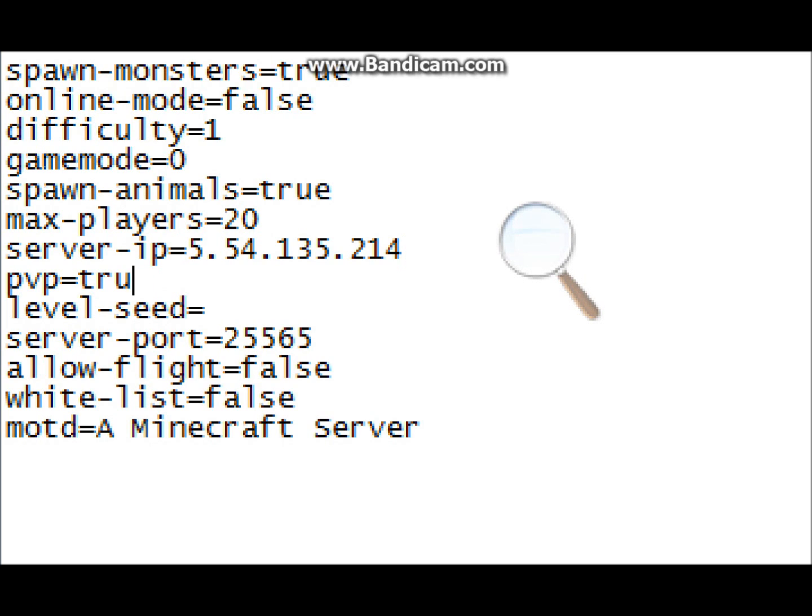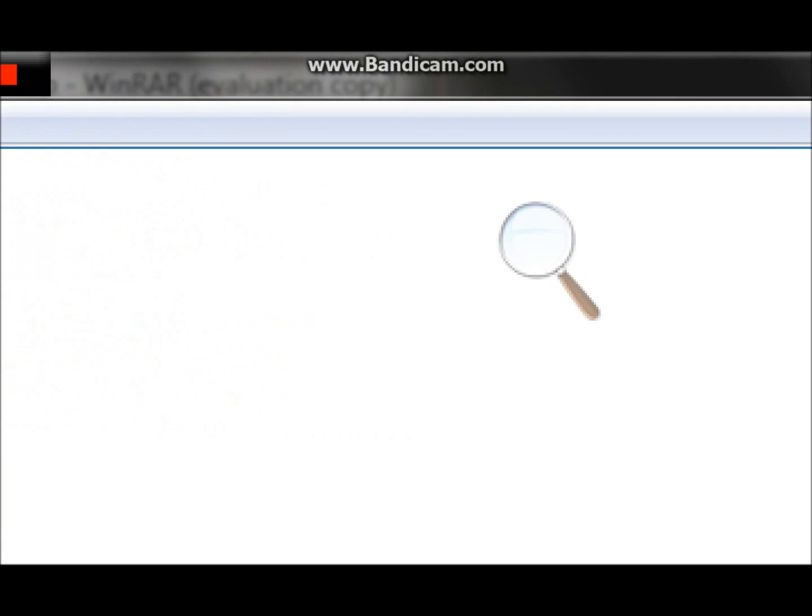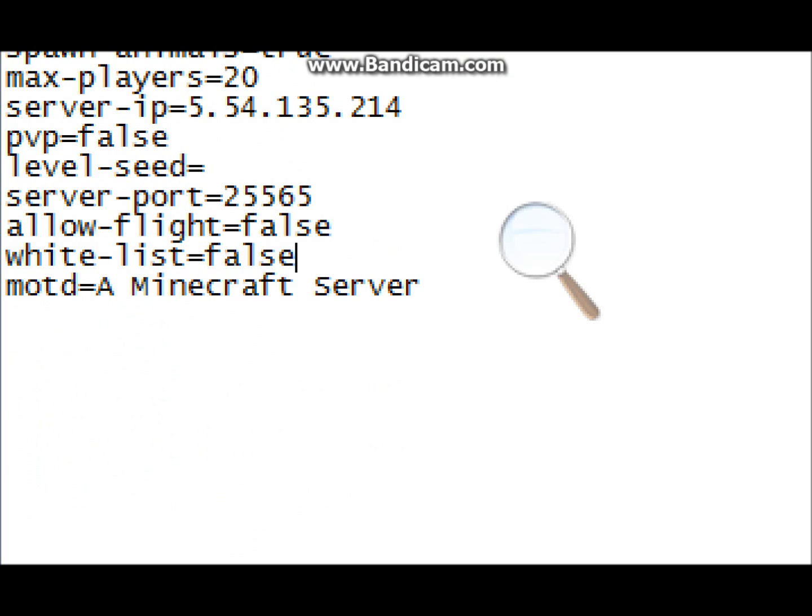PVP, true, false, I normally like to have mine at false, because I don't want people to kill me, or someone gets killed and then they lose all their items. Server port, you'll use that whenever you port forward. If you make your server public without Hamachi, allow flight, false, whitelist, if that's set to true, then there is a document once you start the server, it'll be created, and you can type in certain people's names, and only they can log on if you have whitelist set to true.